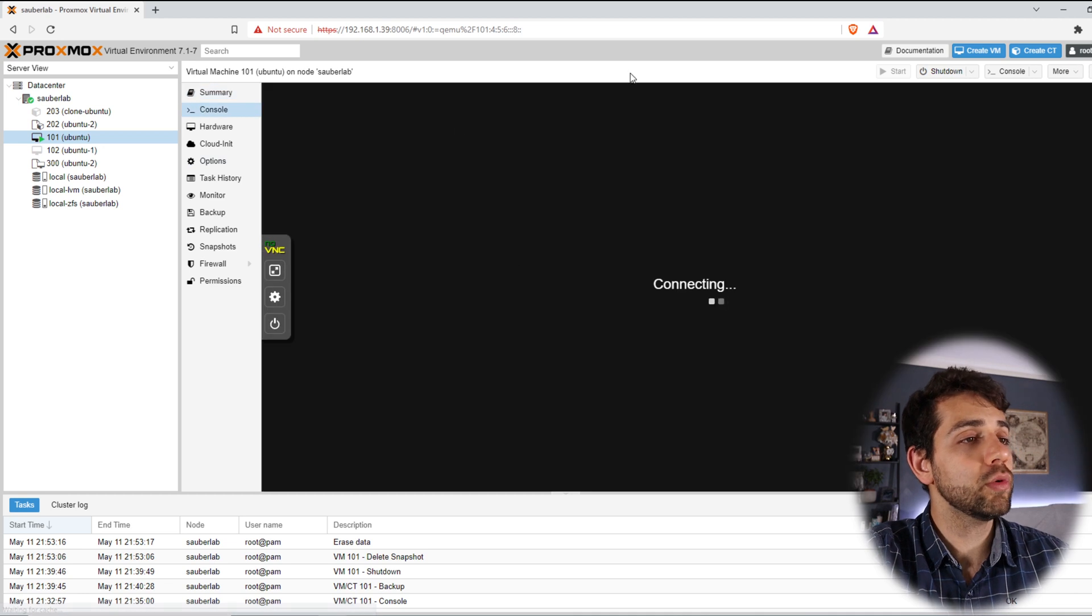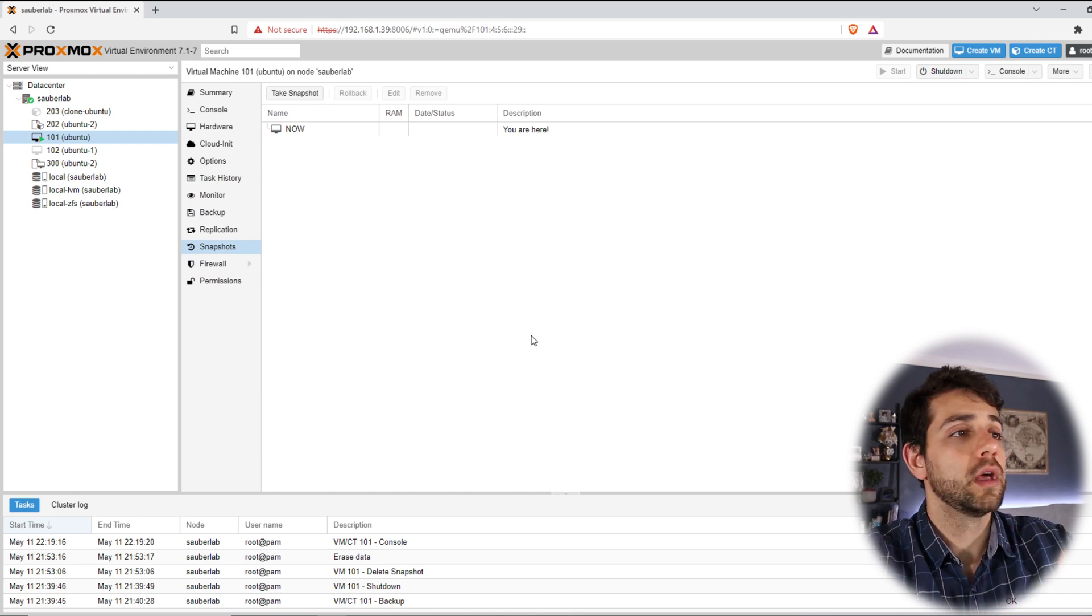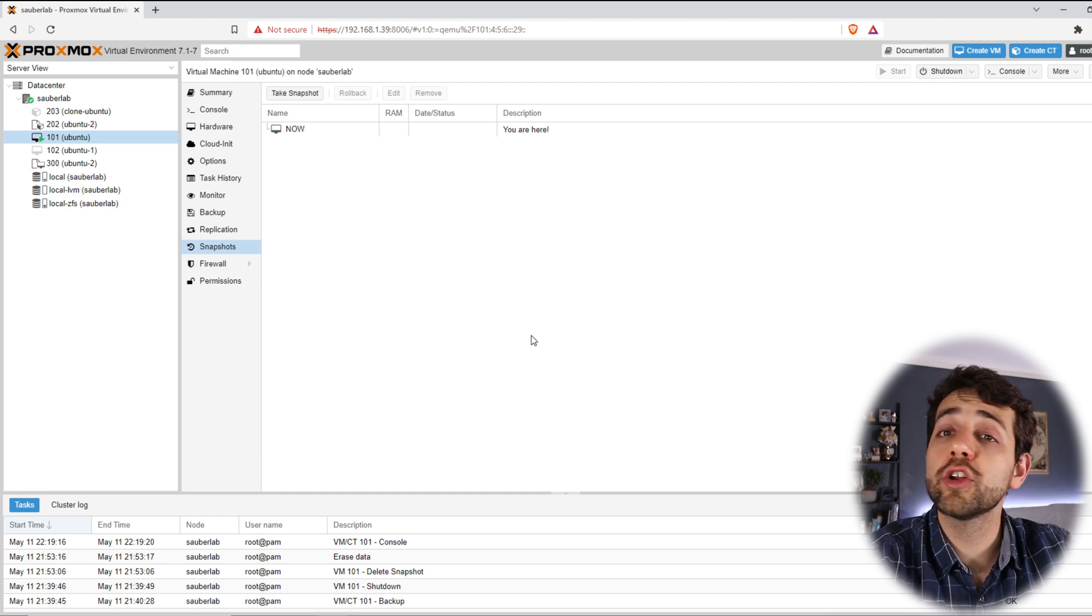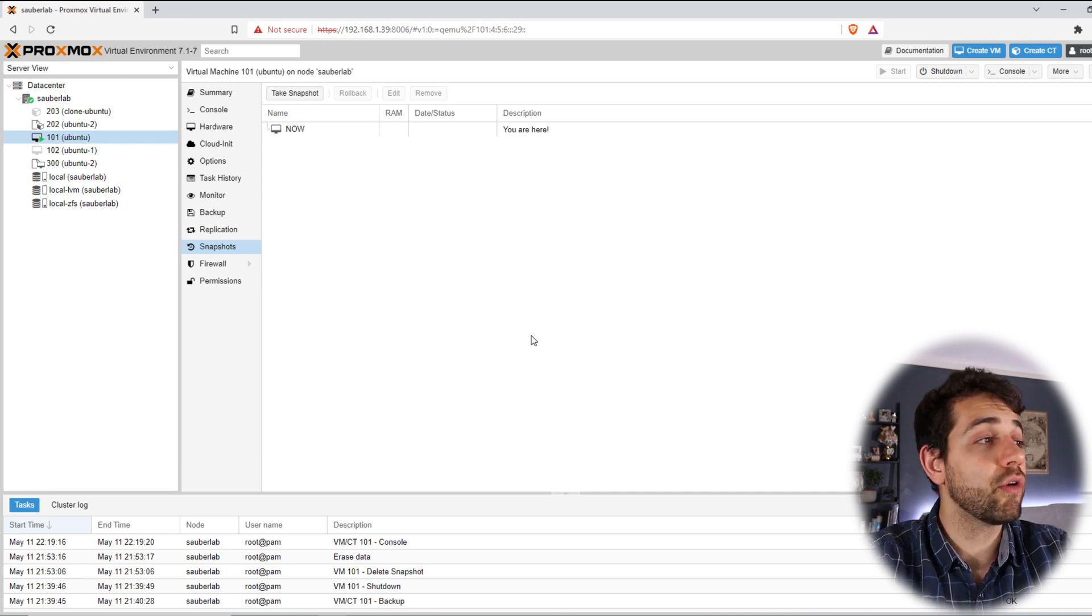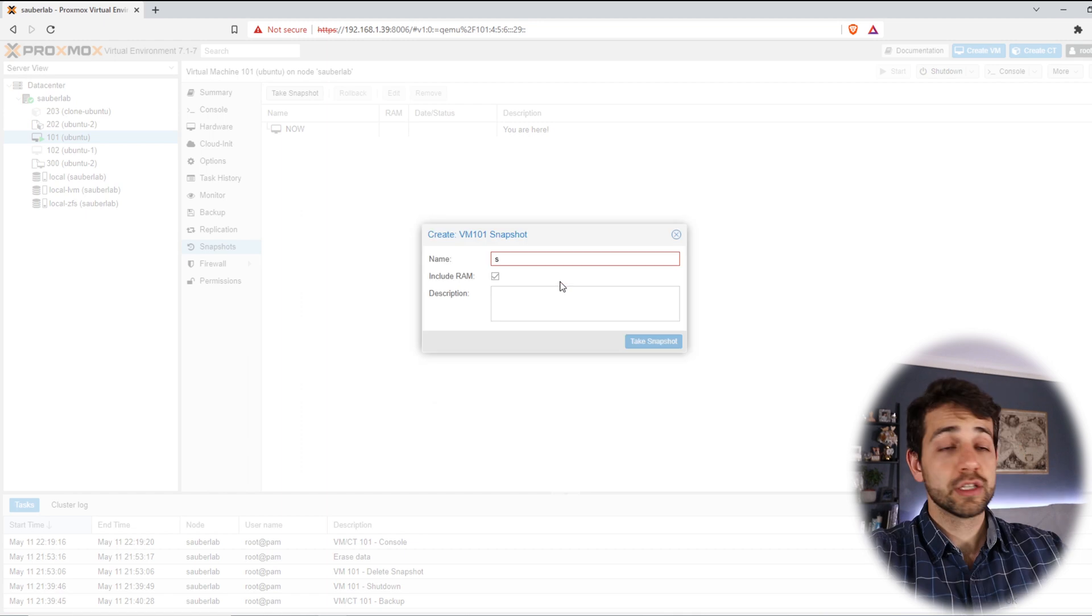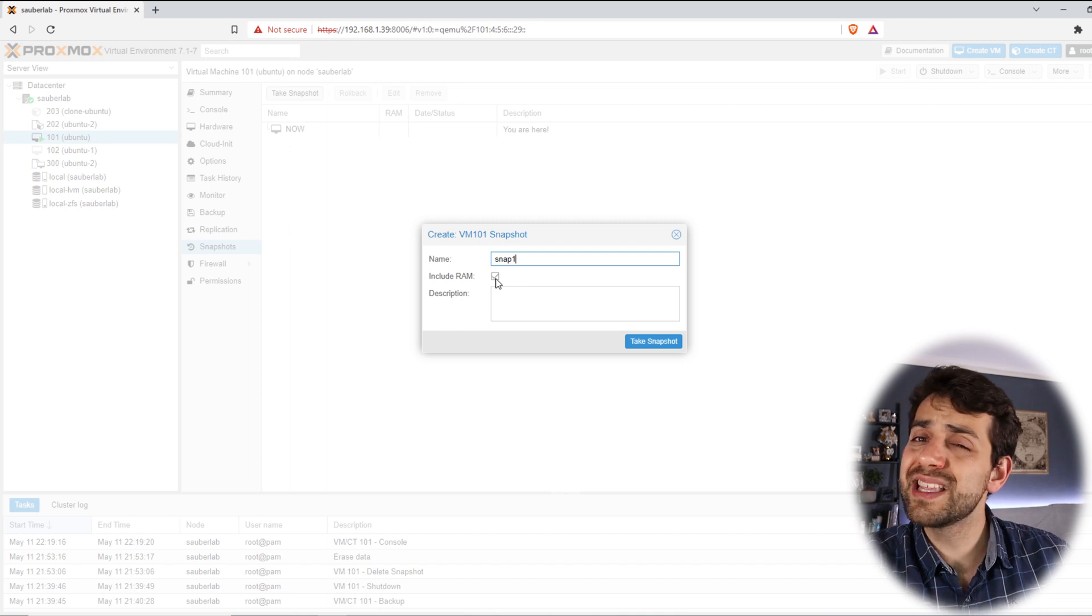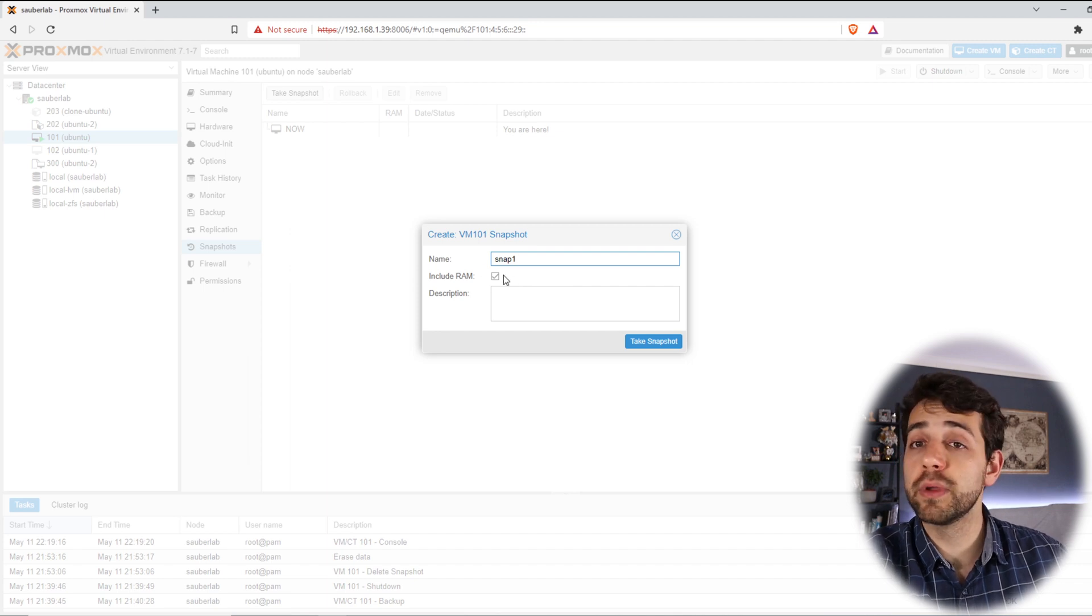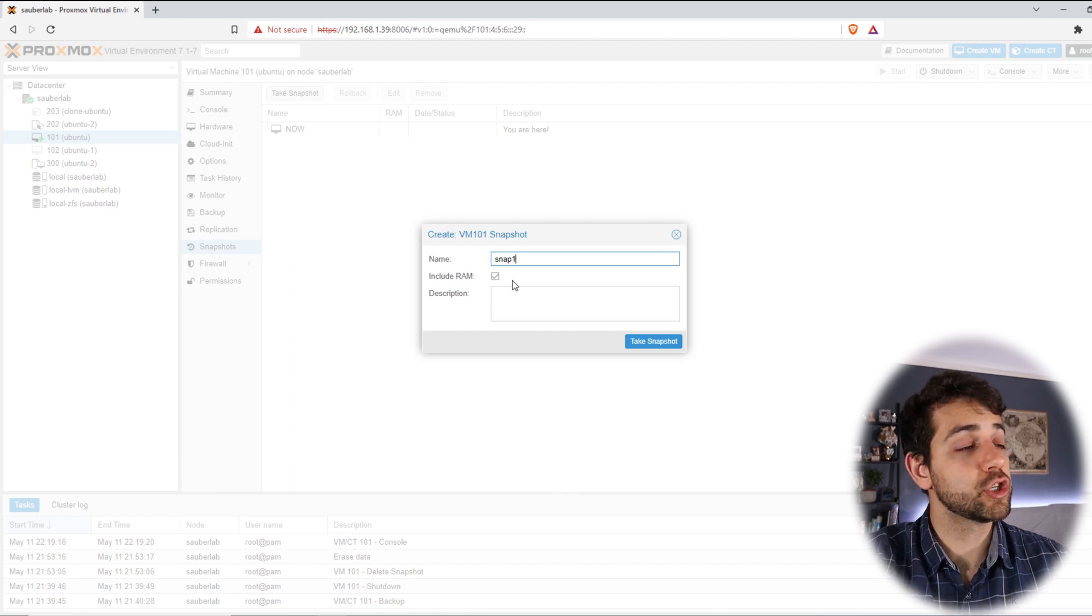We come here in console, the machine is working, and if I come initially in snapshot, snapshot is specific for the virtual machine. What it means? It means that this snapshot cannot be transferred, cannot be saved in other places. They will make a picture for this exact state of the machine in that specific time. If I come here in snapshot and put take snapshot, I will put snap1. I can include RAM memory or cannot include RAM memory.